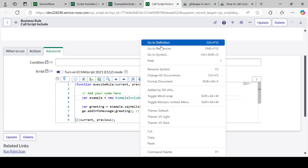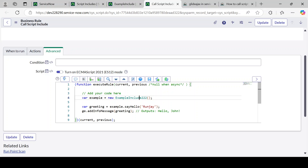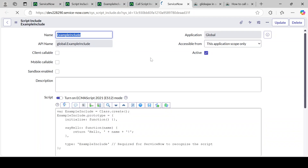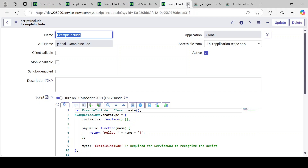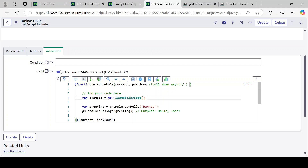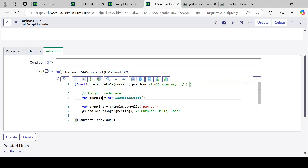One more thing: to verify you have the correct name, you can right-click in the editor and go to 'Definition'. If the name is wrong it will say 'no definition found'. If the name is correct it will show 'Open Definition', and clicking it will open your Script Include. This is another way to identify if you are giving a wrong name. We have created the object and stored it in a variable called 'example' — the variable name is up to you.